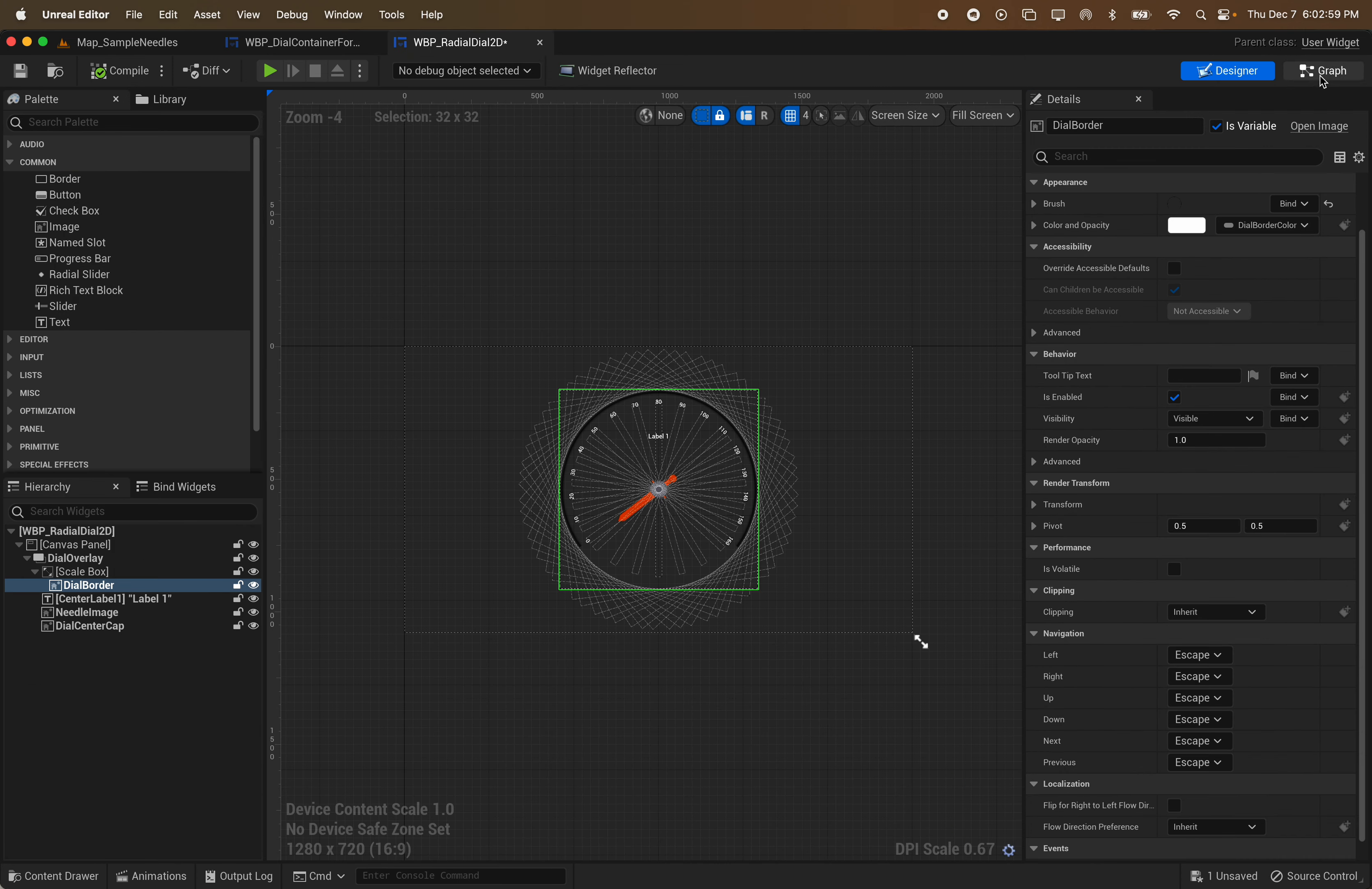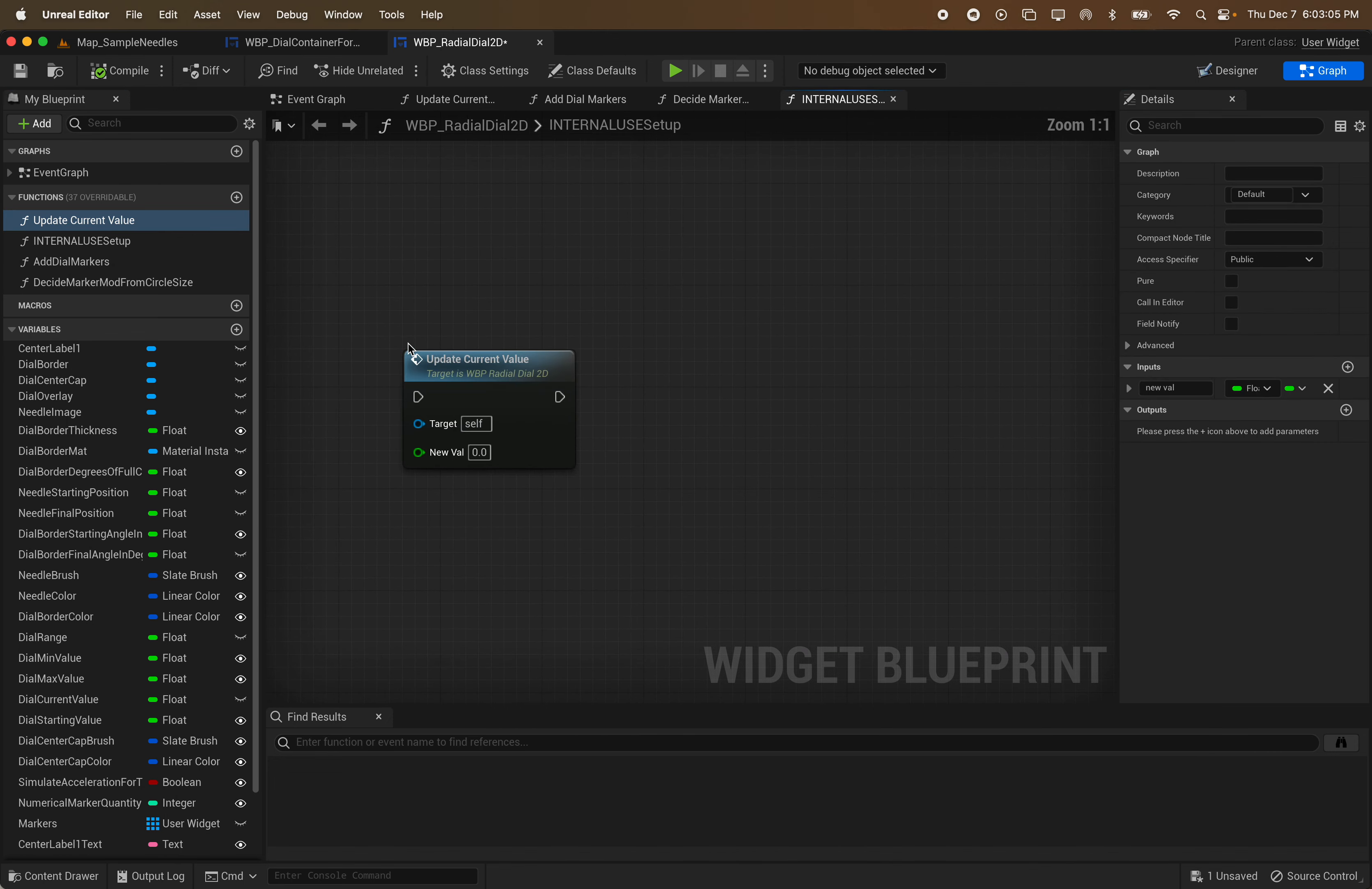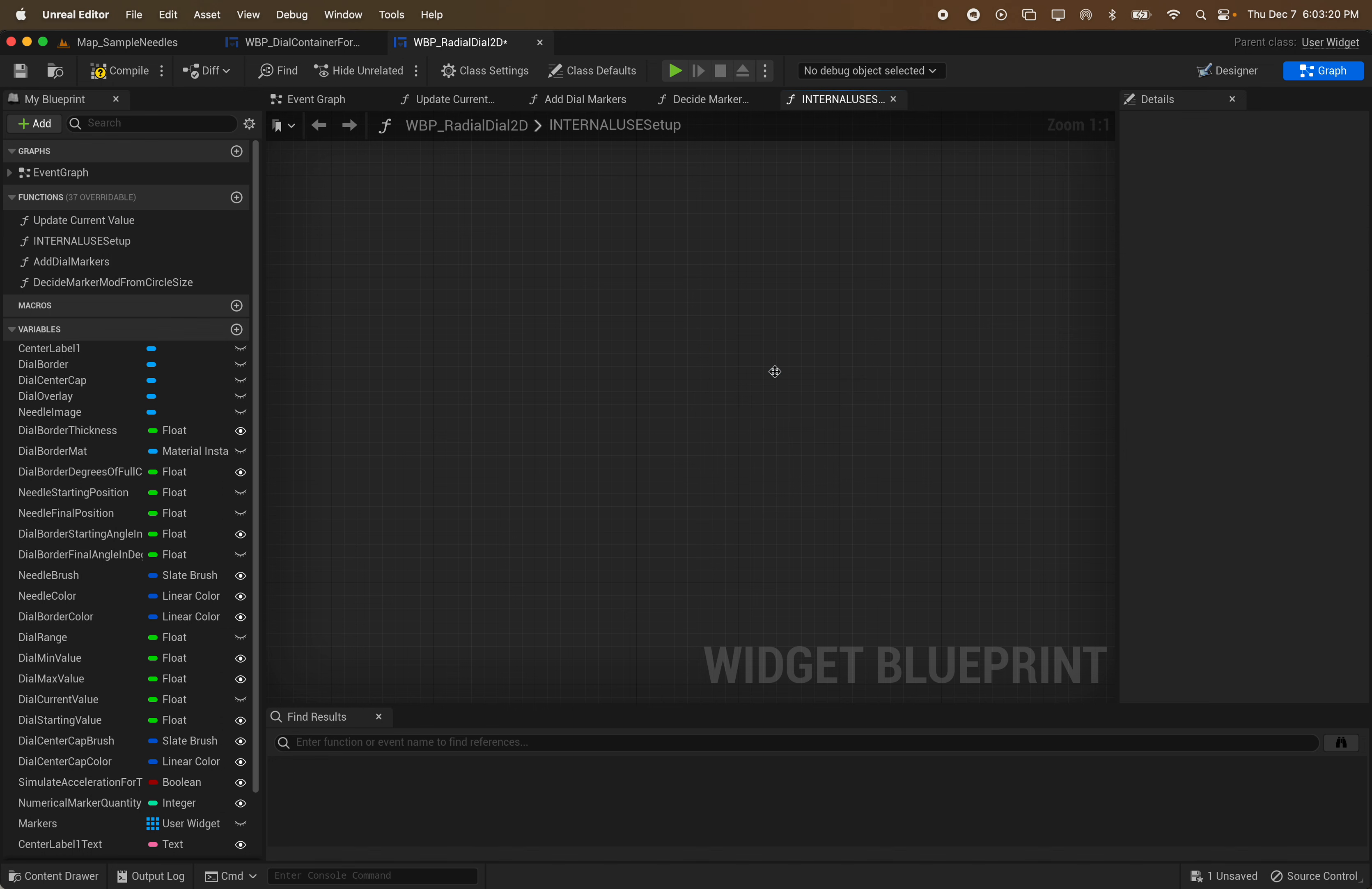As I was saying, there's only really one function you need to know about. Everything else is internal use only pretty much. So yeah, you just have to call update current value. That's it. Just play the chart and set it to your initial starting position. And then whenever you need to update the position, just call update current value. Simple as that. Nothing to it.